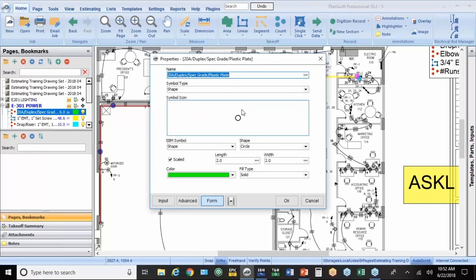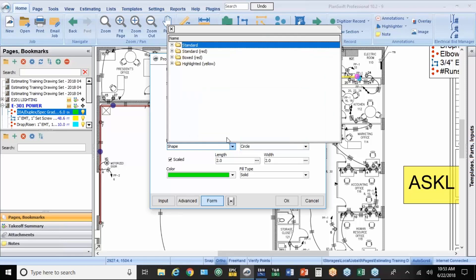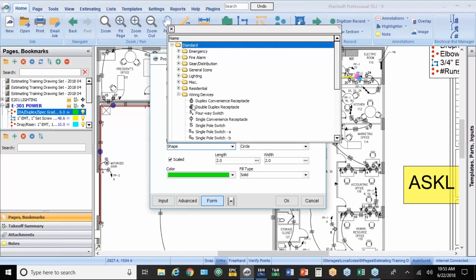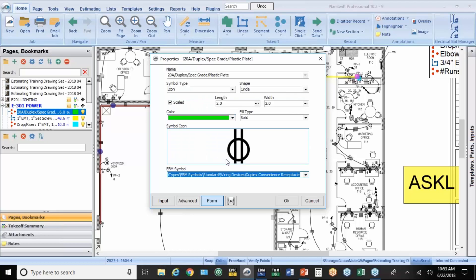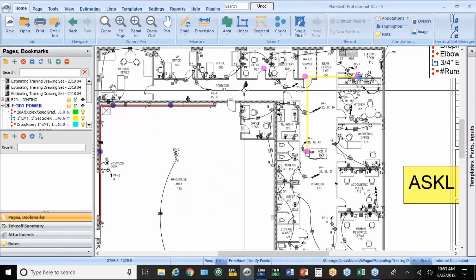Now instead of a round symbol, you can go to one of the standard symbols from PlanSwift, which are squares and triangles. Or there's a library here for EBM symbols. Let's do a red one. We'll do a wiring device. We'll do black. That's okay. We'll do wiring devices. Duplex. That's the scaled size. I usually leave that just about where it is. And you'll see those receptacles in the hallway now.